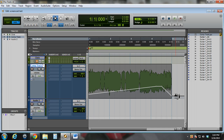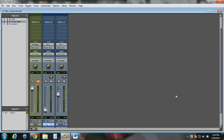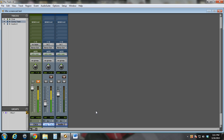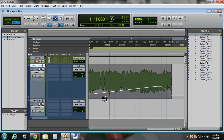If I switch to the mix mode and hit play, you can see that this fader is now automatically controlled. So that's how you add automation to volume.